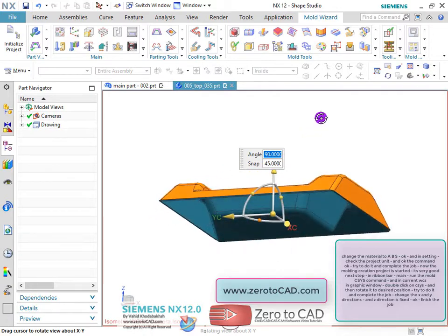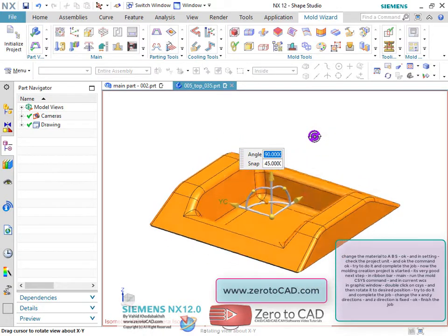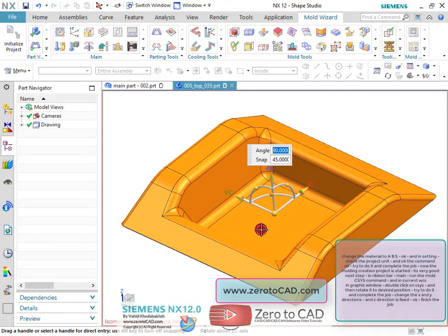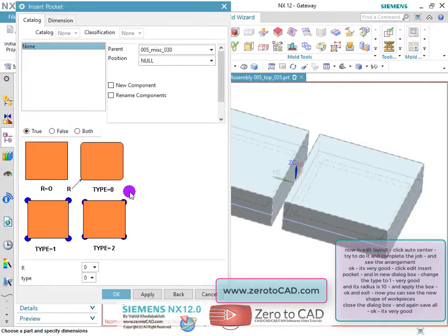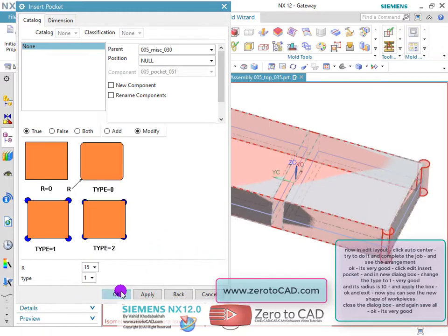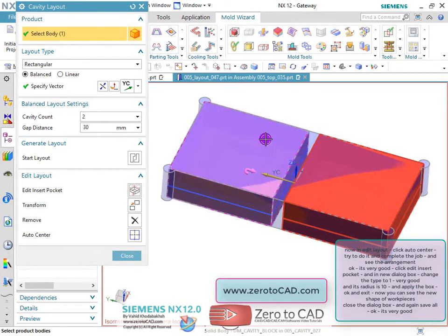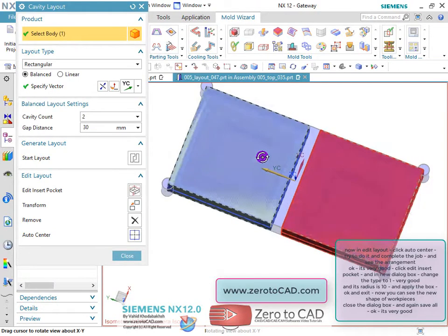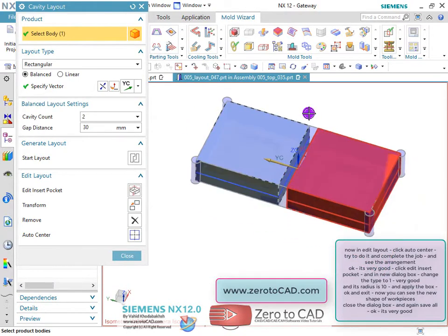Change the X and Y directions — the Z direction is fixed. Click edit insert pocket, and in the new dialog box, change the type to 1, its radius to 10, and apply. Now you can see the new shape of the work pieces.